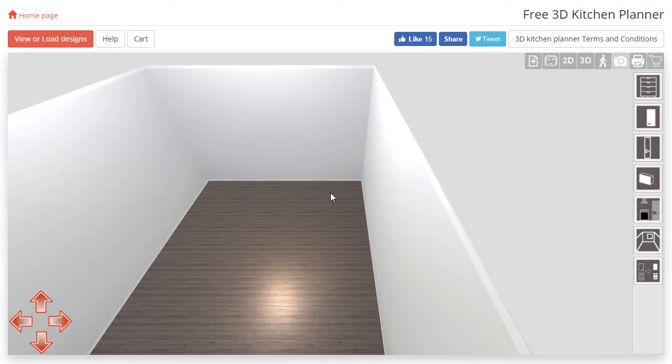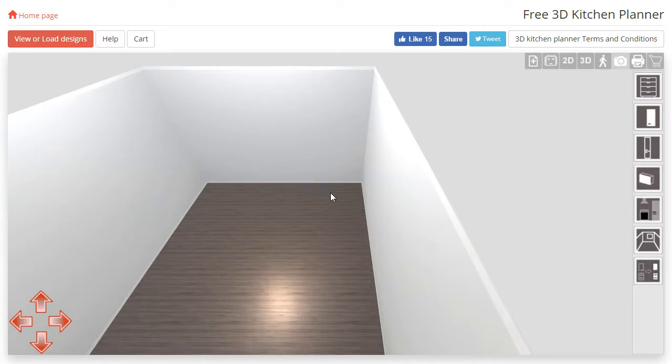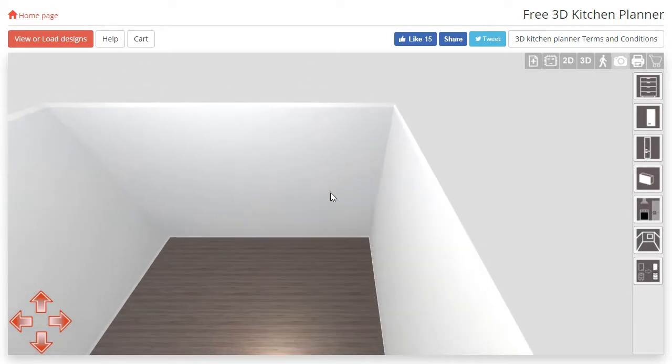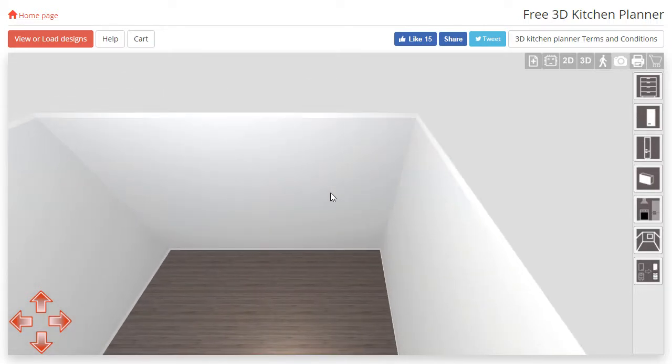To get started, we first need to pick a cabinet to add to our room. Using the cabinet menu on the right hand side, select the cabinet type and sub-category.